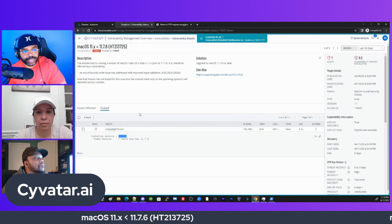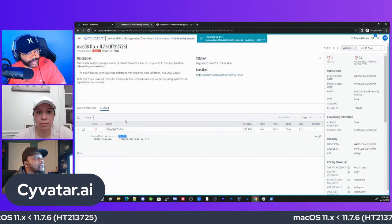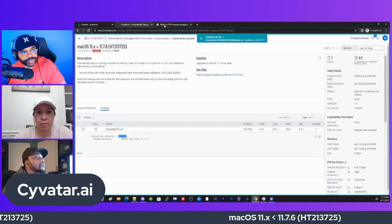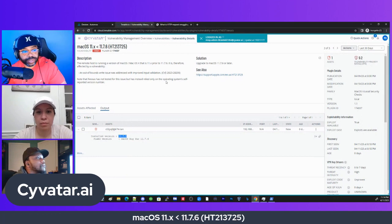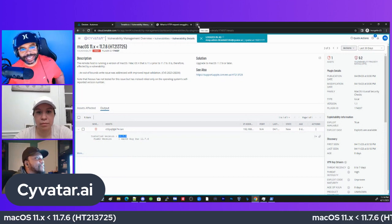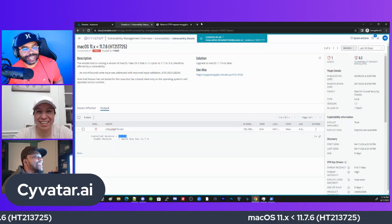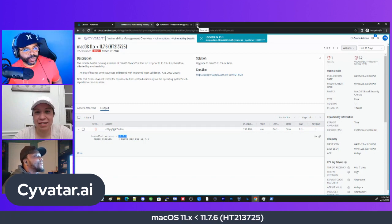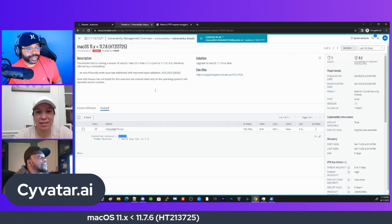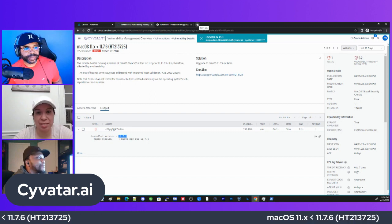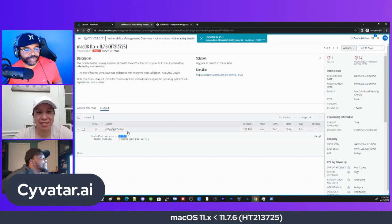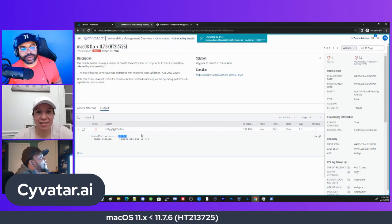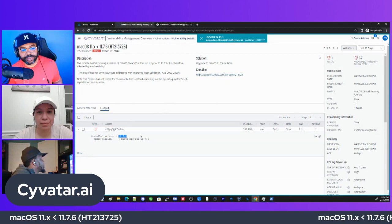The solution to this is we want to get this to 13.3.1. You always want to keep your macOS devices on the latest operating system version. Unless for some reason that's going to impact a particular program on your device.